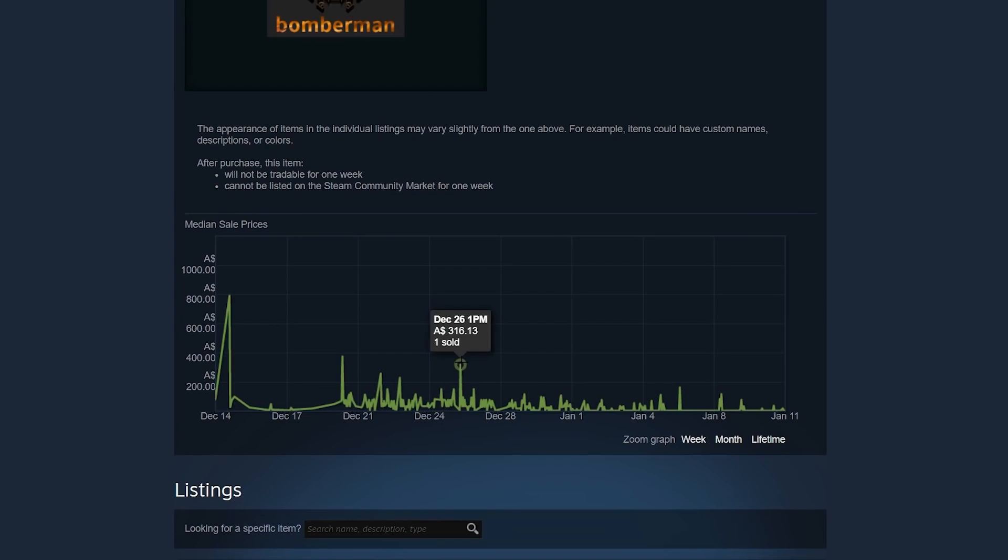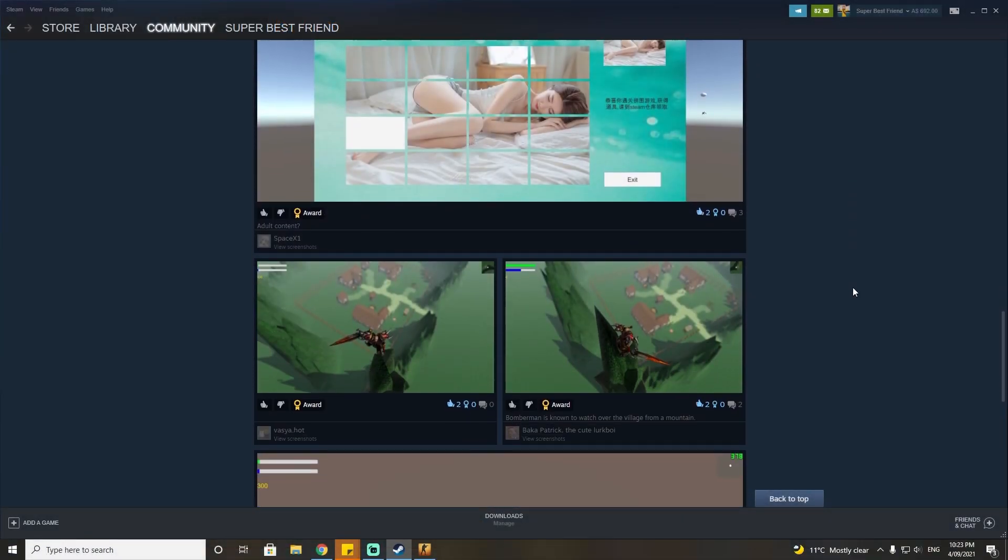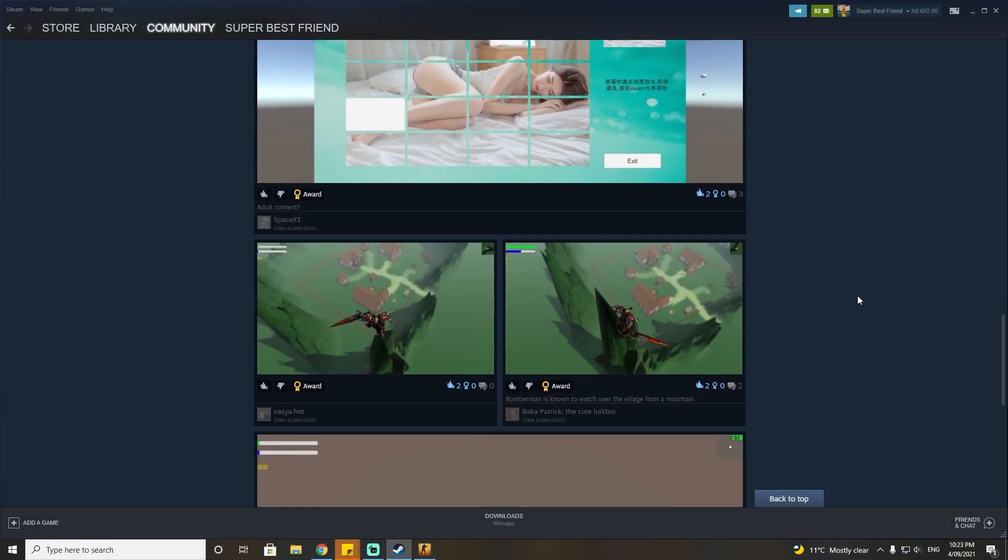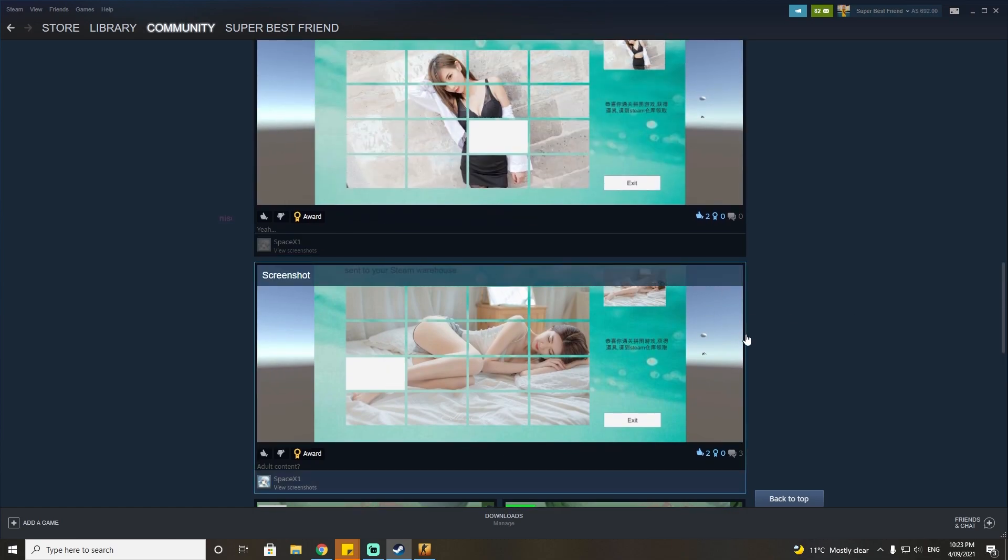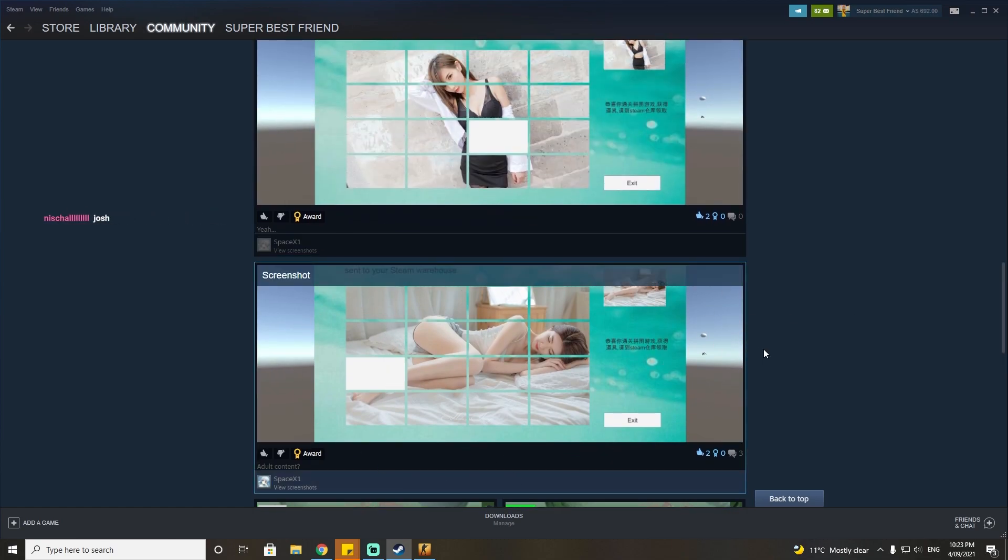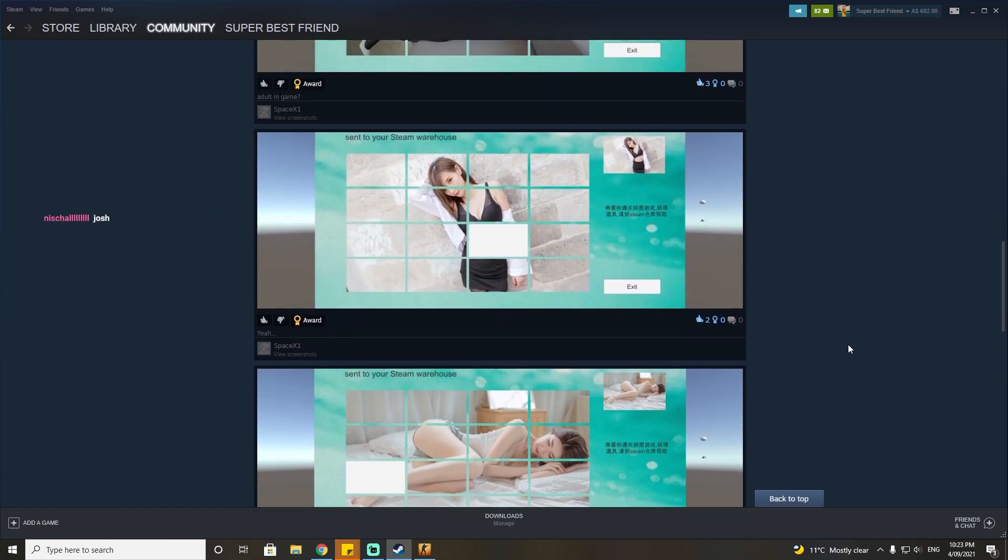I believe they're trying to smuggle money out of China. It's hard to know though. They were moving money from one Steam account to another, that part's clear. I think it was to get around Chinese currency restrictions, although it's not clear.